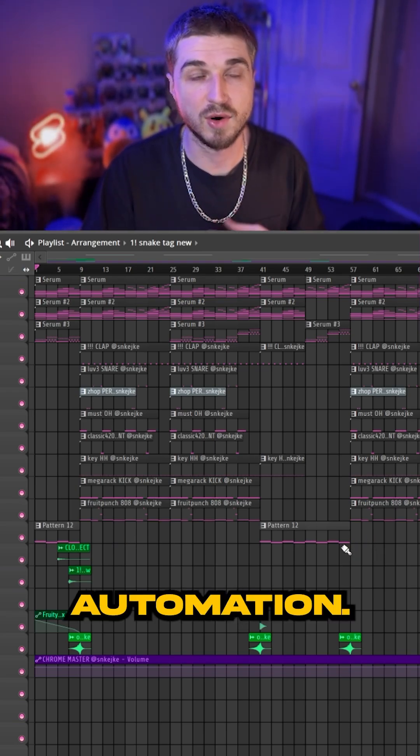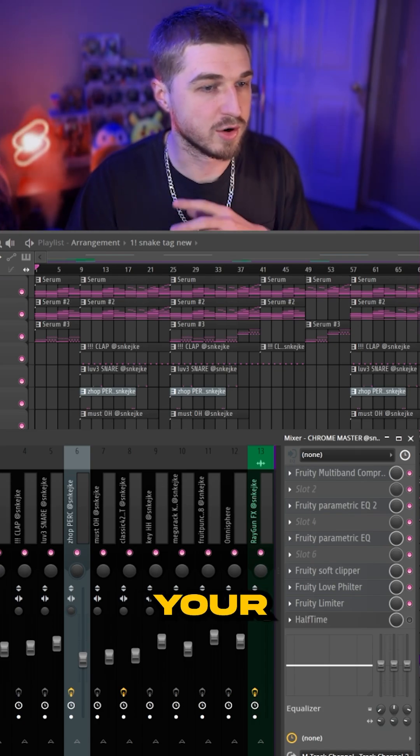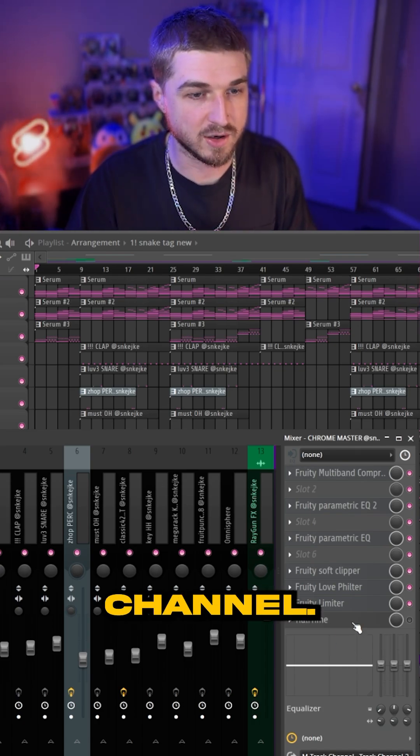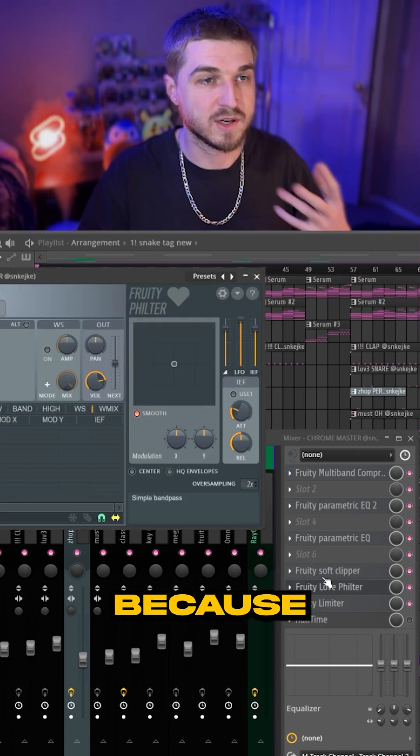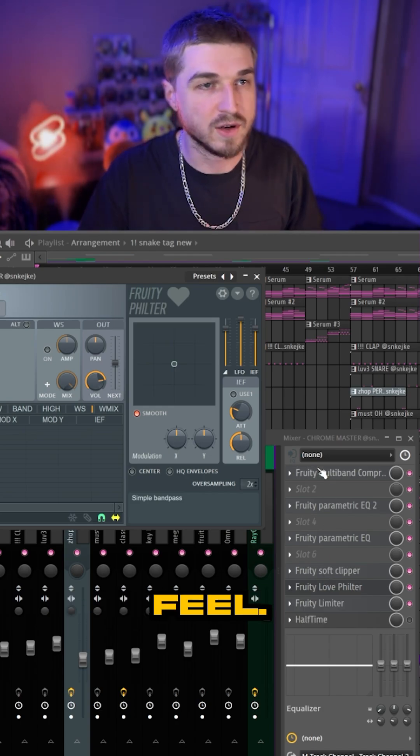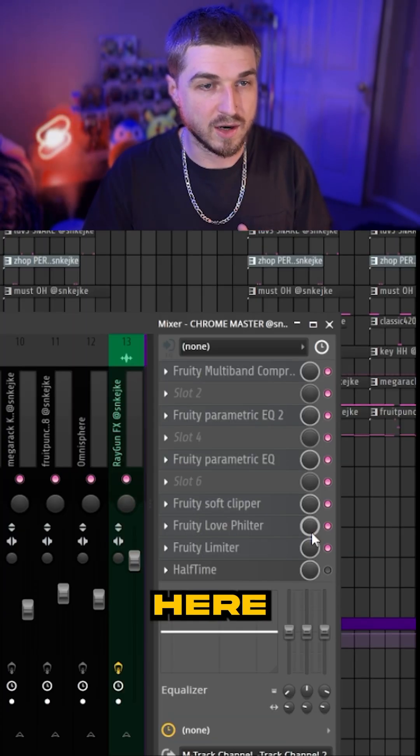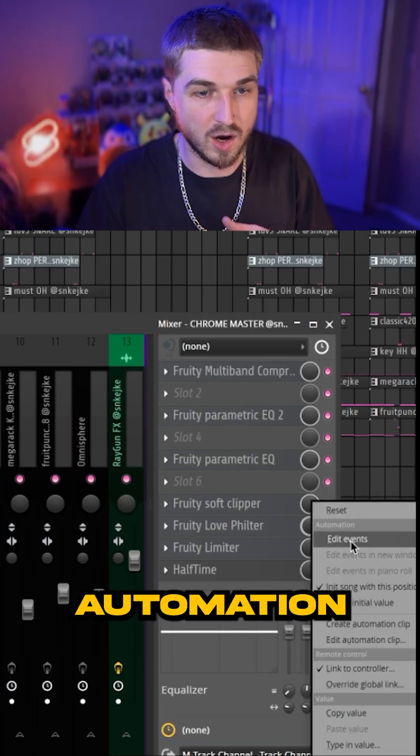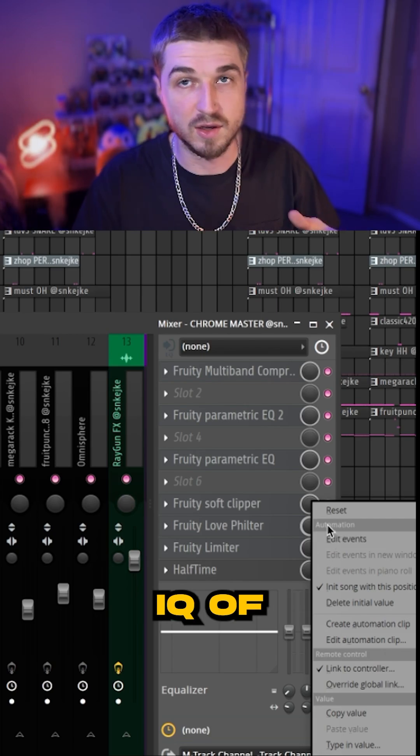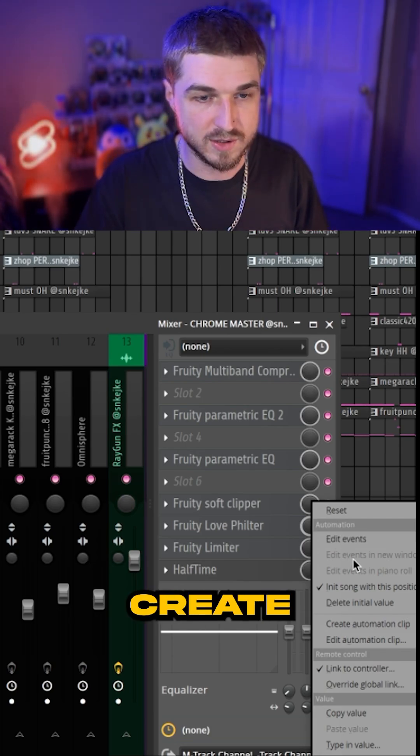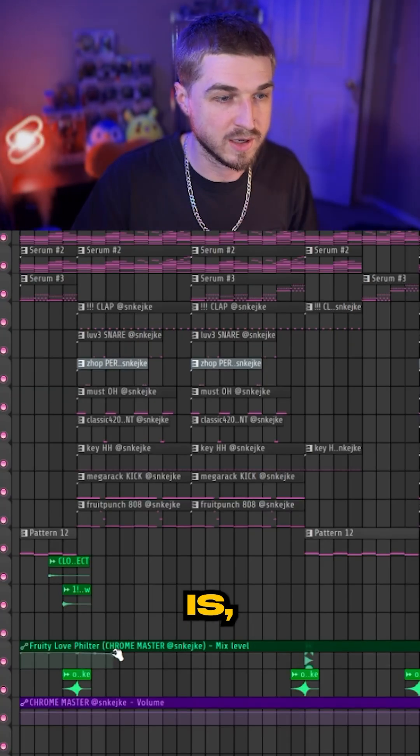What you want to do is go to your master channel. I like to use the low filter because it kind of gives it that underwater feel. Go right here on your mixer channel, click automation on the EQ of your choice, and create an automation clip.